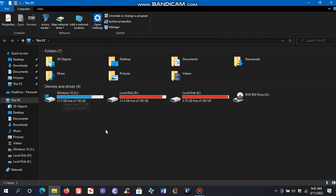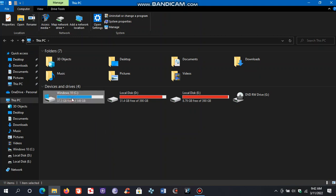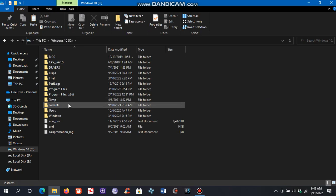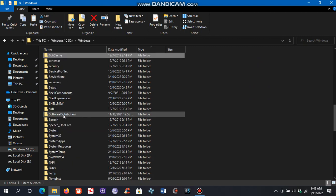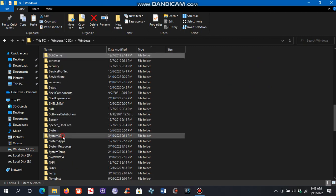Now go to the Windows directory. Now go to System32.